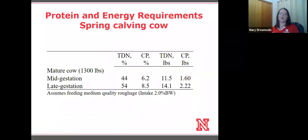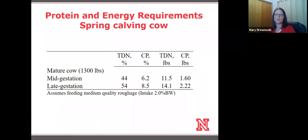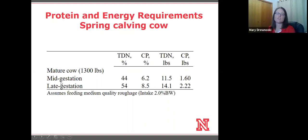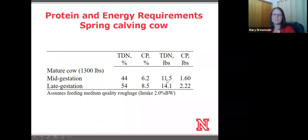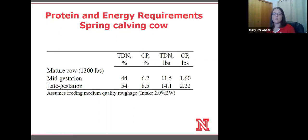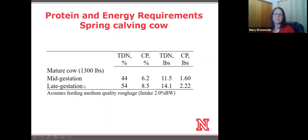The first thing I wanted to talk about was spring calving cows, because that's the most common group of animals we see out on corn residue. Most spring calving cows when we start grazing corn residue would be in mid-gestation, and they have relatively low requirements — only about 11.5 to 12 pounds of TDN and 1.6 pounds of crude protein. Corn residue often exceeds their requirements for mid-gestation if they can be selective.